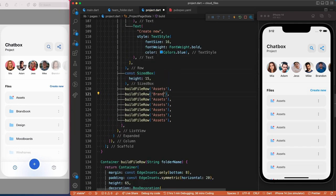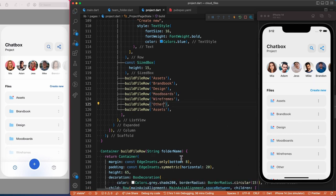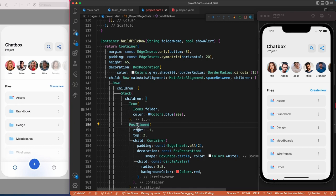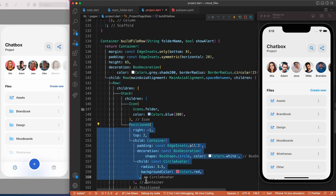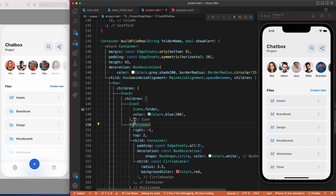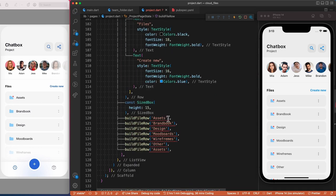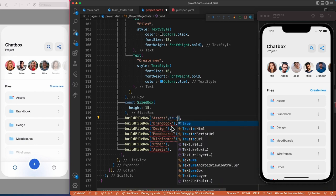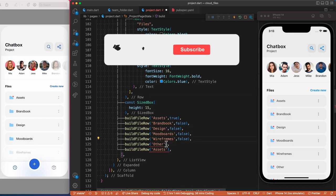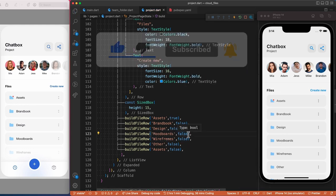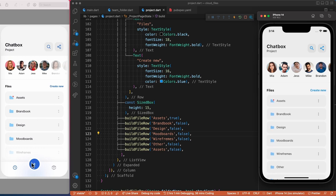Let's duplicate the method and fill in the folder names. The alert should not appear on all items, so we'll add a new boolean parameter called showAlert — the Positioned widget and its child will only show if showAlert is true. Since the Positioned widget is inside a list, we just add 'if showAlert' before it. Then we go back to the method calls and pass true for the first item and false for the others.